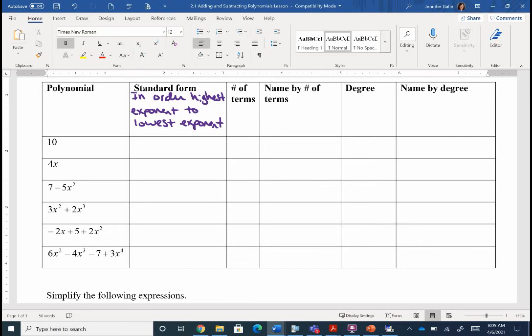The other piece we're going to define before we get into looking at some specific polynomials is what the degree of the polynomial is. The degree of the polynomial is super easy to find — it's just your highest exponent.